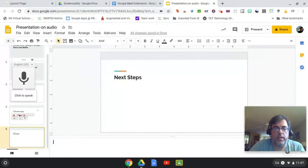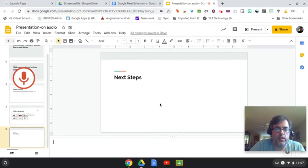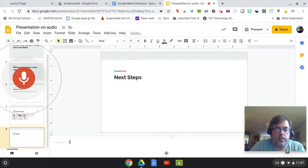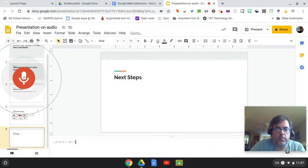Again, if it's your first time, you'll probably get a little pop-up asking you to enable your microphone. I am simply going to click to speak, and the words that I am speaking again will appear down in the speaker notes. I can stop my microphone.